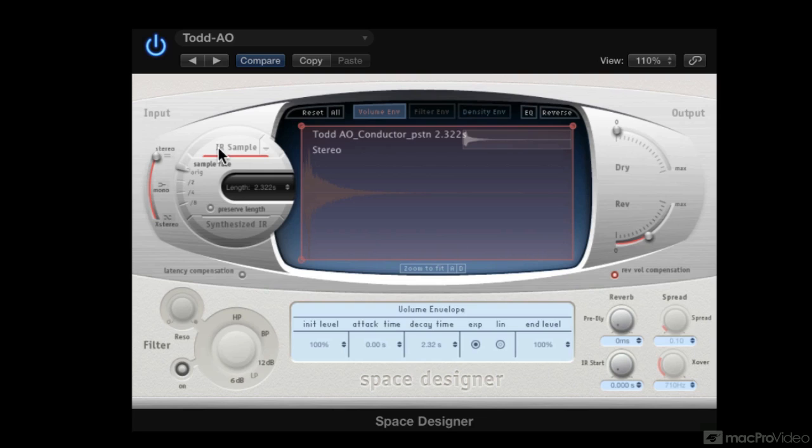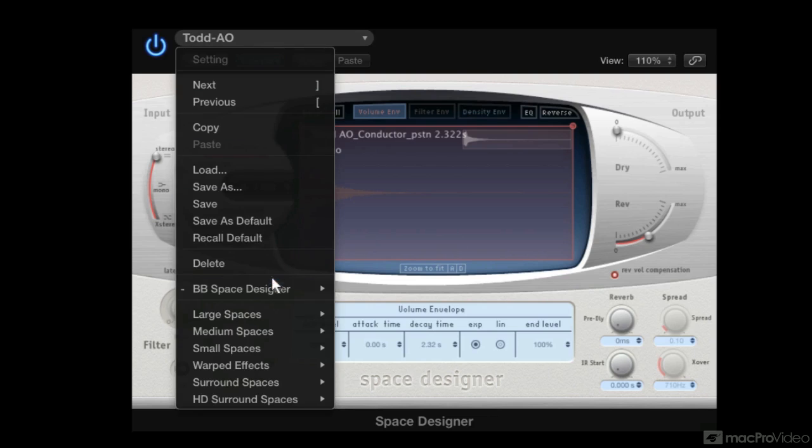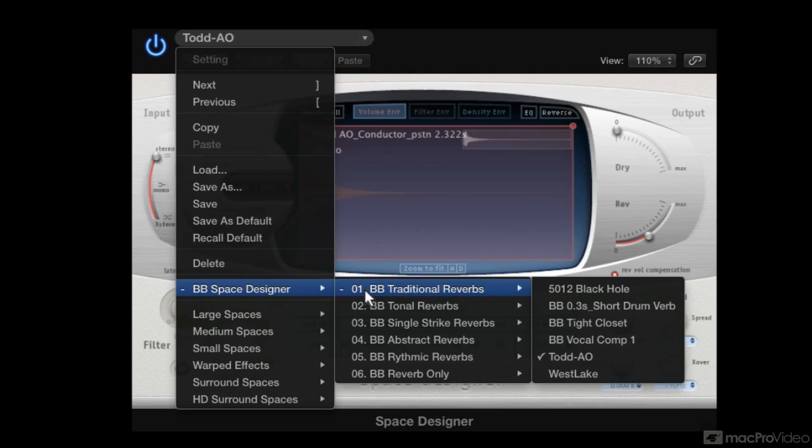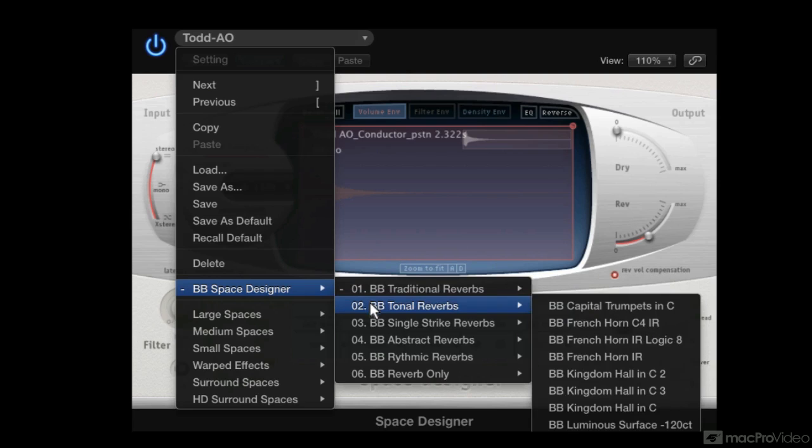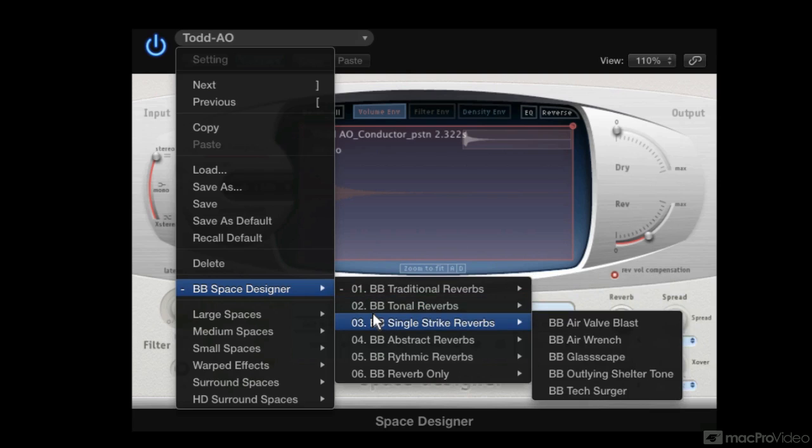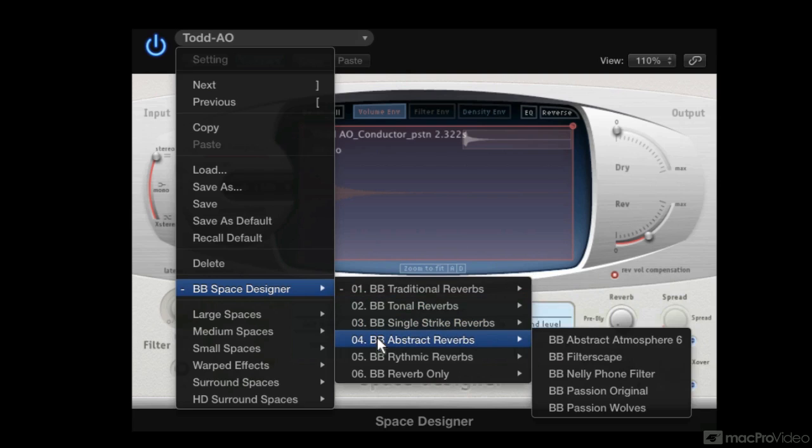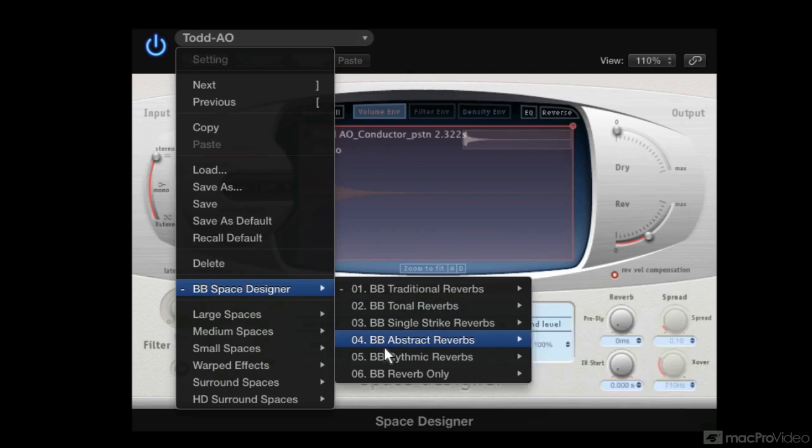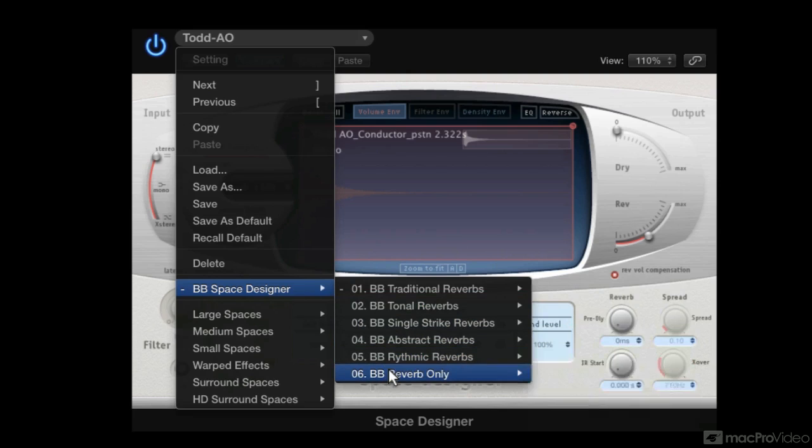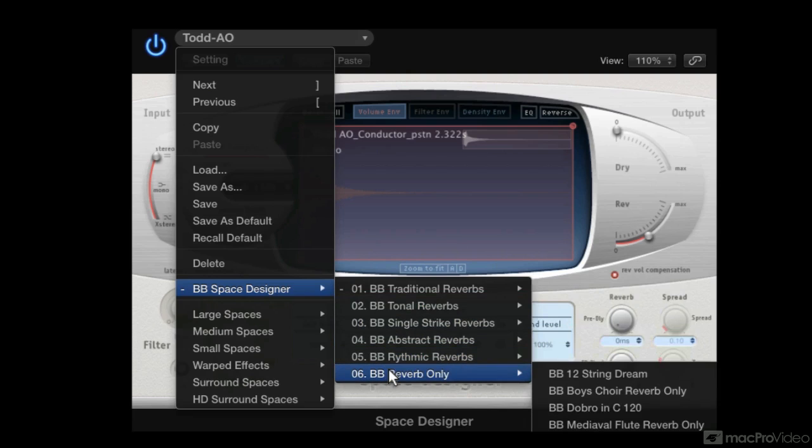Beautiful. But you know what, the traditional stuff is not why we're here, is it? We're doing extreme sound effects design. And in here I have traditional reverbs, tonal reverbs, single strike reverbs, abstract reverbs, rhythm-based reverbs, and this area here.